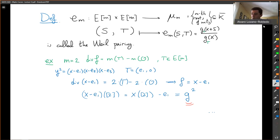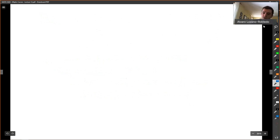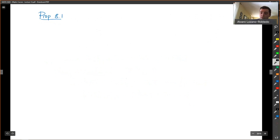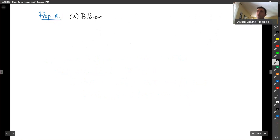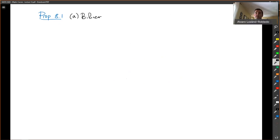All right. So what I want to do is state and prove some of the properties of the Weil pairing. This is Proposition 8.1 in Chapter 3 of Silverman. First of all, it is bilinear. So what this proves is that this pairing has all the nice properties of pairings: it's bilinear, it's alternating, it's non-degenerate, it's Galois invariant, and it's compatible. I'm going to define what all those things are.